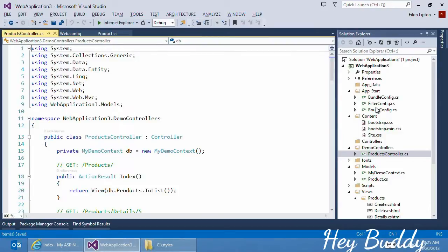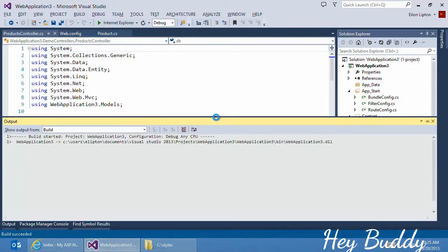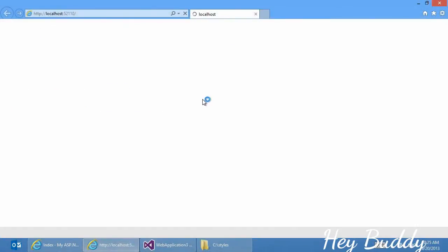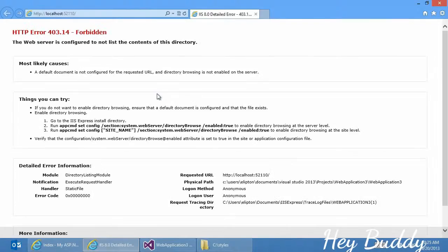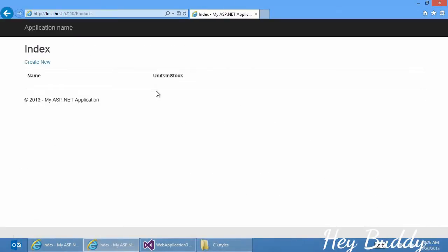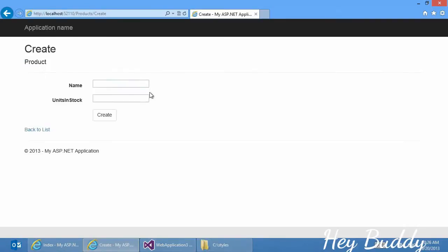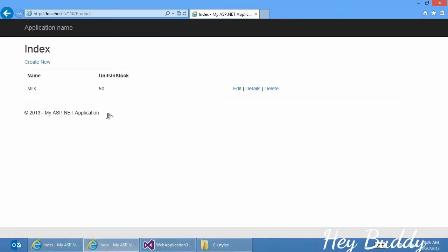So we see it added all my configuration files, it added Bootstrap, a CSS file, created all the views. And now when we run it, we'll get one expected error because we don't have a home page in this application. But if I navigate to slash products, we'll see the same type of experience as we had before. And I can once again, create milk, let's say with 60 units in stock, create that. And we have the same experience as we did before.